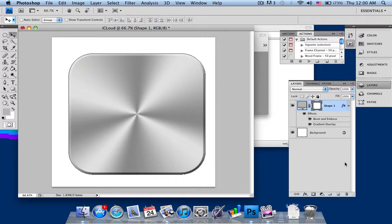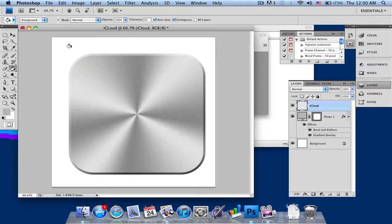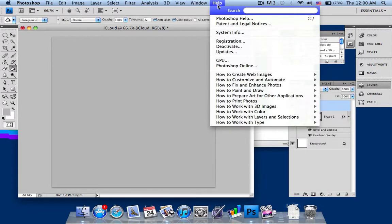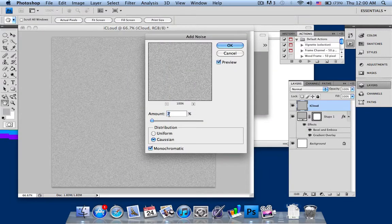After that, create a new layer — go down here and rename it iCloud. Then select your paint bucket tool and fill everything in grey, which you already have in your foreground colour. After that, go into Filter and add noise — around 6 to 7%, distribution set to Gaussian, tick the monochromatic option, and press OK.